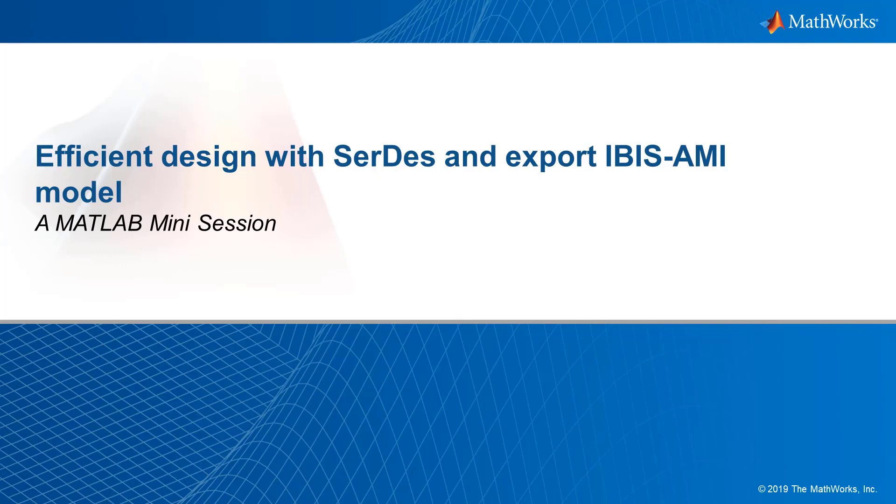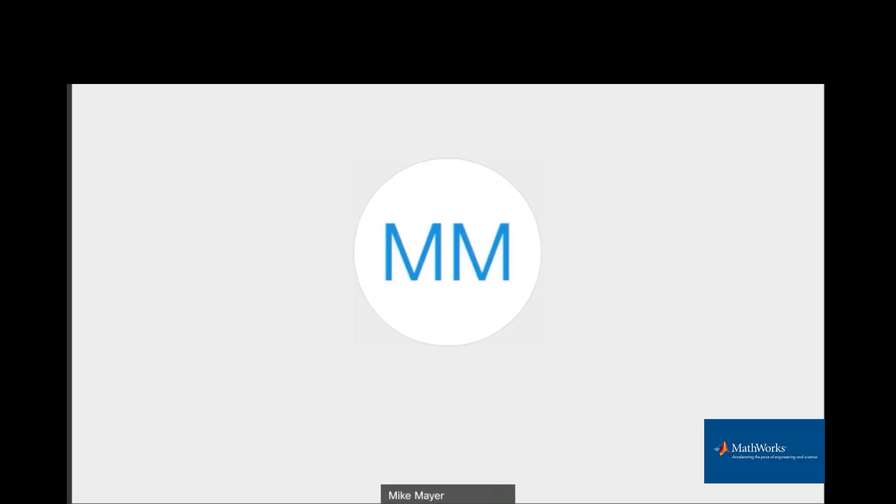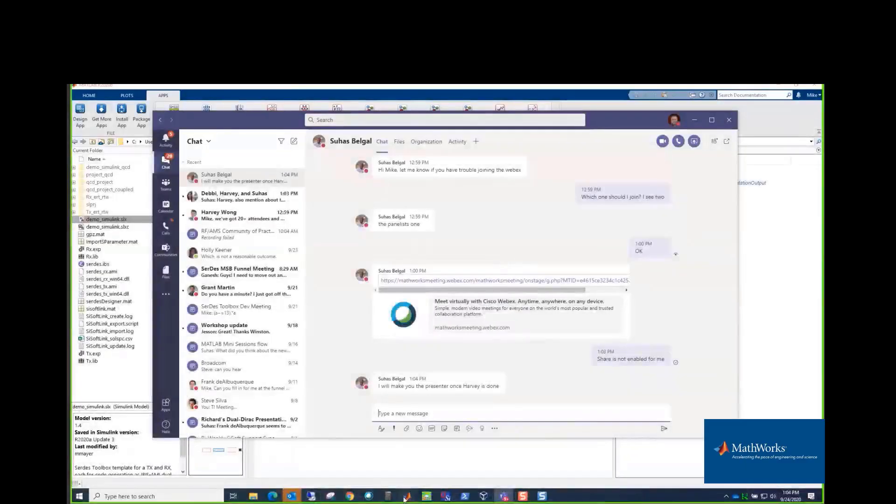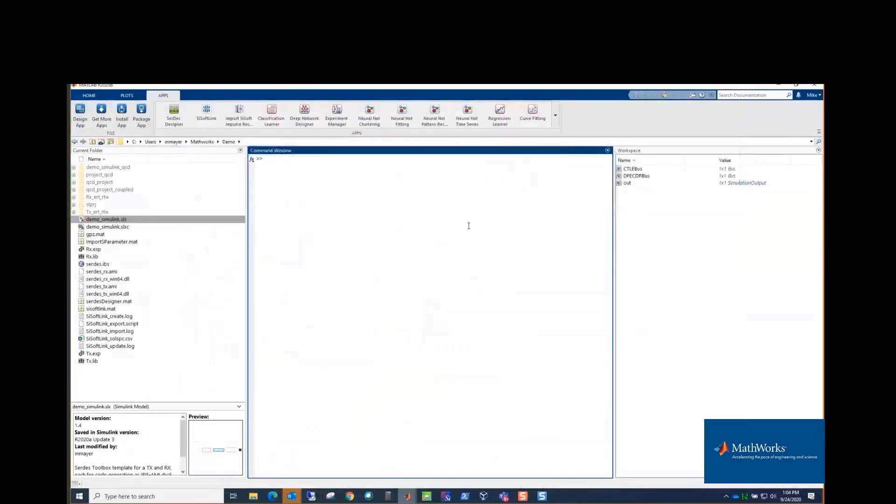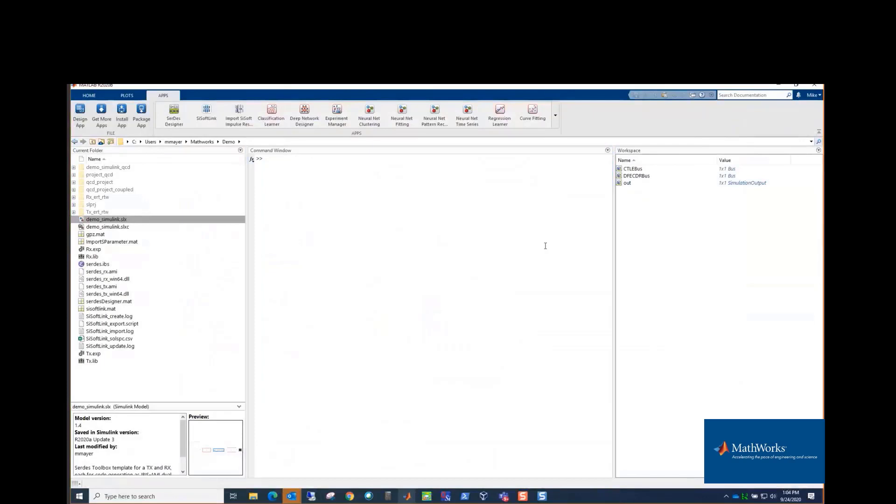Just for the sake of example here, since we have a short time, it's going to assume you understand the architecture of a device you're trying to model, and then you're going to create that and create an IBIS-AMI model for that. So without further ado, I'm going to share, and if somebody can tell me when they see MATLAB. Okay, good.